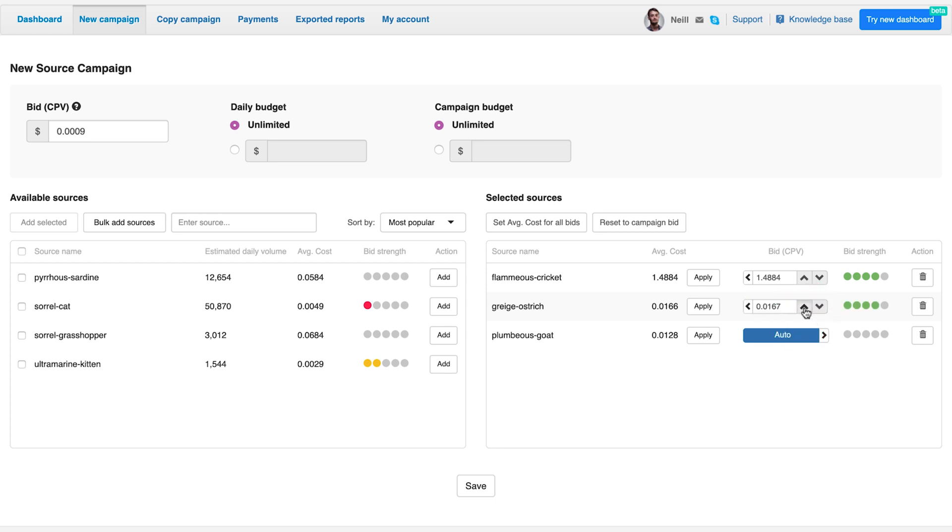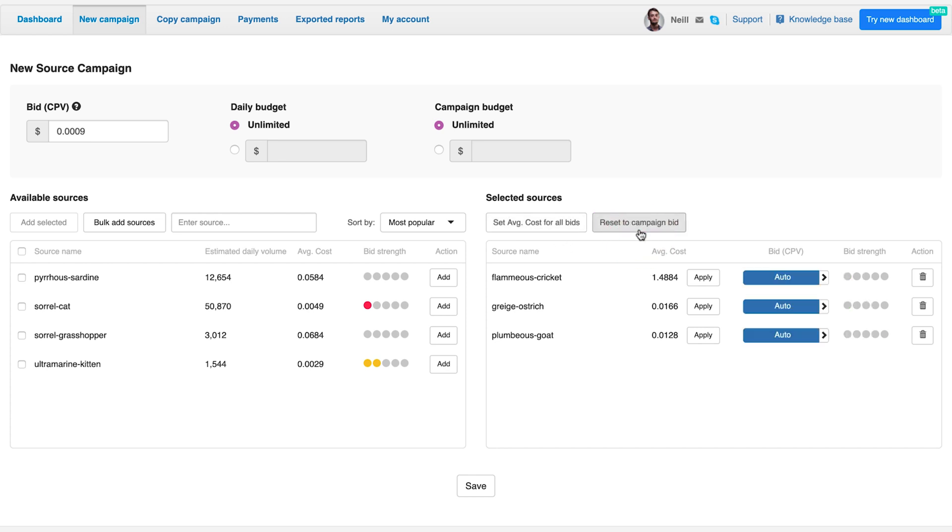Zeropark will show you how strong your bid is per given source. The set average cost for all bids button will apply the average cost to all your selected sources. The reset to campaign bid button will reset the price to your global bid for all selected sources.